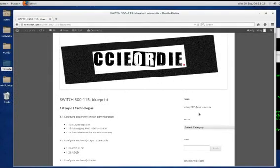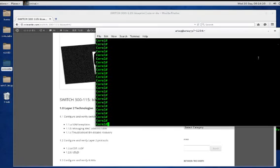CCIE or die dot com. I'm Artec and today we're going to be looking at CCNP Switch 300-115, objective 1.1, configure and verify switch administration, subtopic 1.1c: troubleshoot error disable recovery.